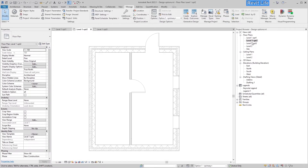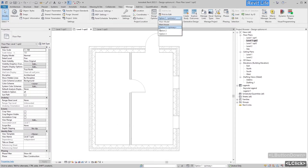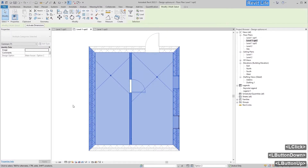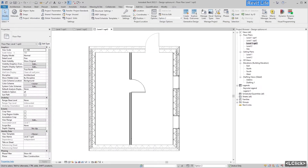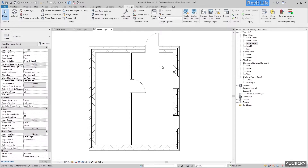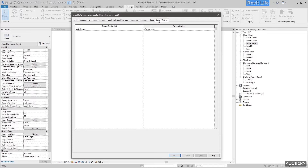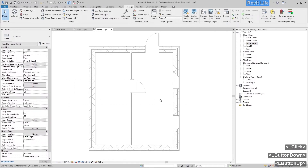Everything is grayed out because you are in Option One. Set this to Option Two and now you can edit those elements. Let's go to the next view — Level One, Option Three. Here also go to Visibility/Graphic Overrides and Design Options, and set Option Three as primary option to this view.